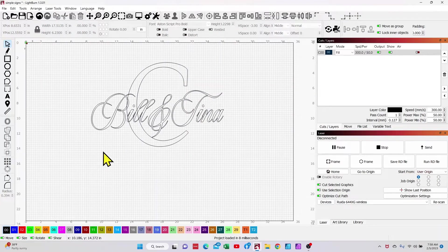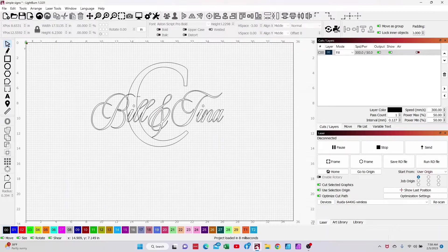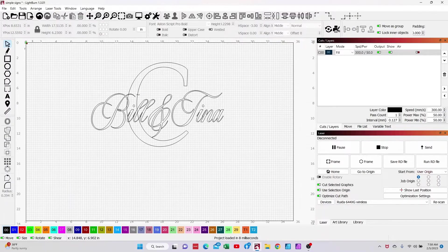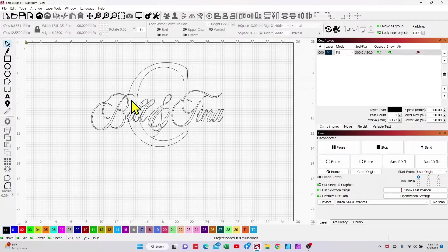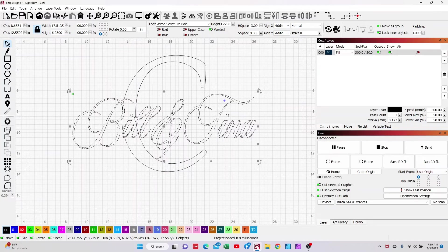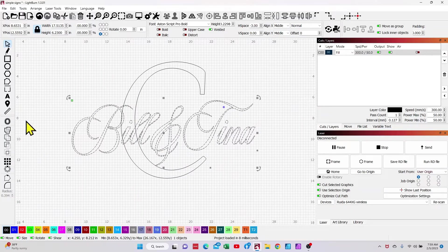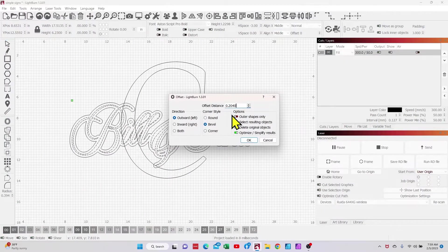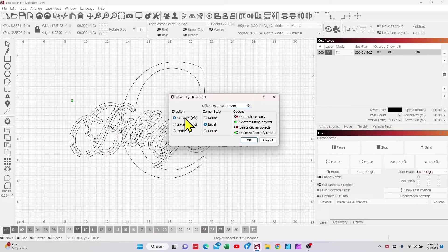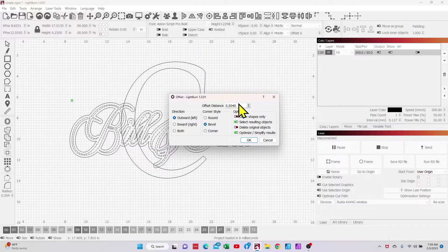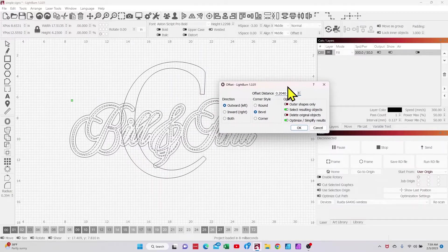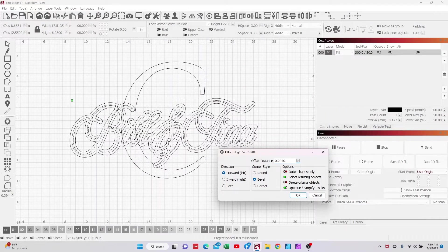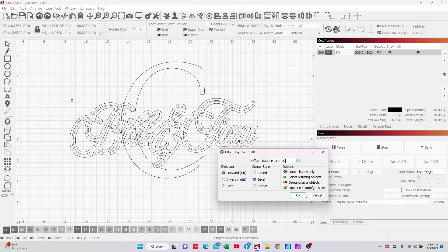Now in order to get the C behind the first names what I've got to do is I've got to create an outline of their first names. And we're going to merge that outline with the monogram letter C. So the first thing I'm going to do is I'm going to select the Bill and Tina. I'm going to come over here to my offset tool and I'm going to click it and I want to make sure that I offset it outward.